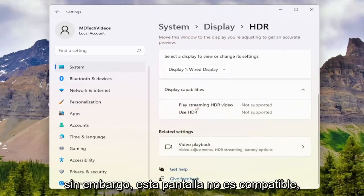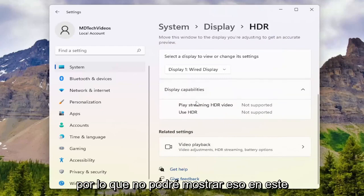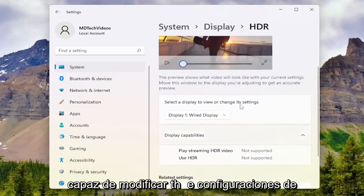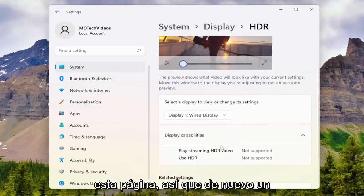However, this display does not support it, so I won't be able to show that in this tutorial. But you guys get the gist — you'd be able to modify the settings from this page.